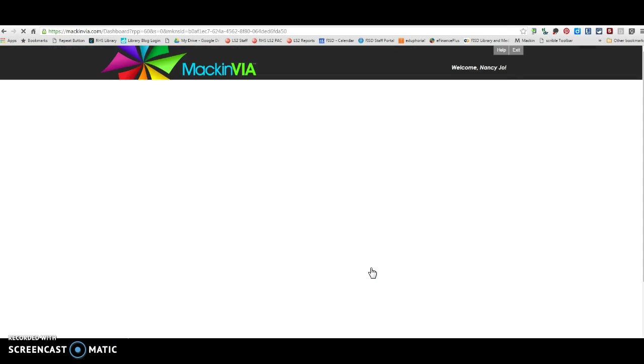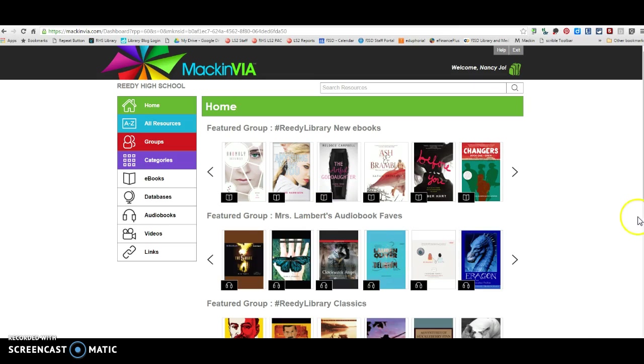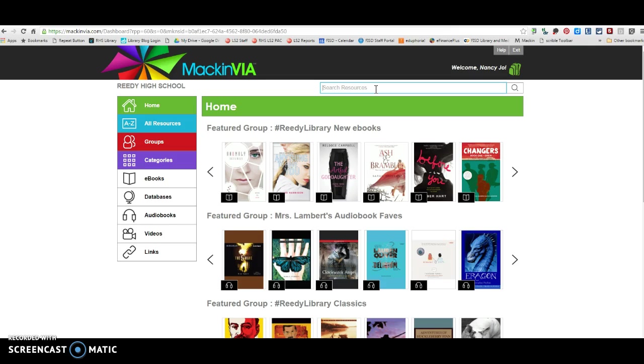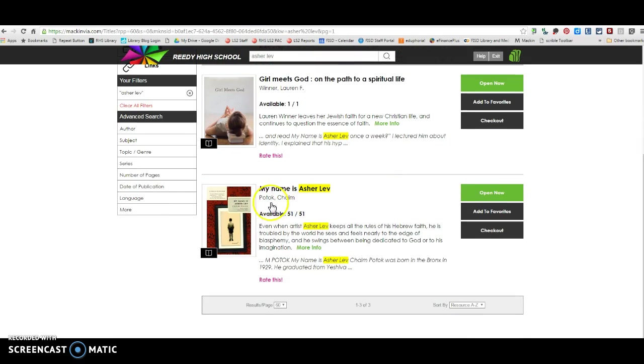And once you are logged into MackinVia, I'm going to show you how to locate the books that you need for summer reading. So you can come up here and it's going to search resources. And let's say you are going to be reading the book Asher Lev.